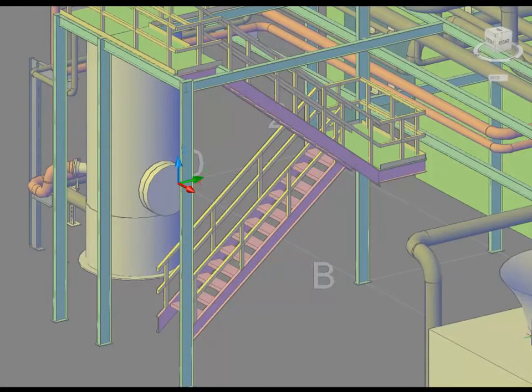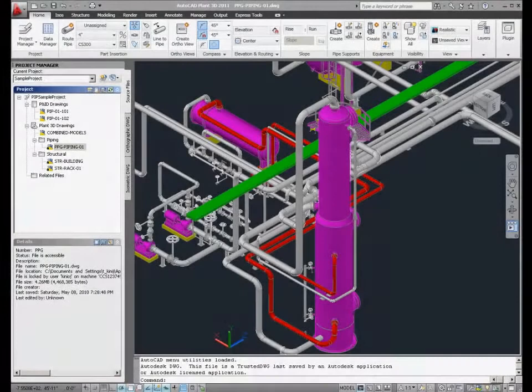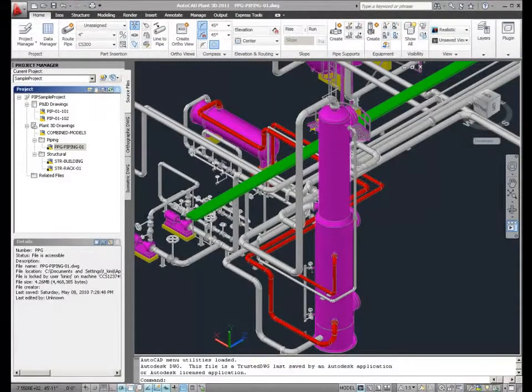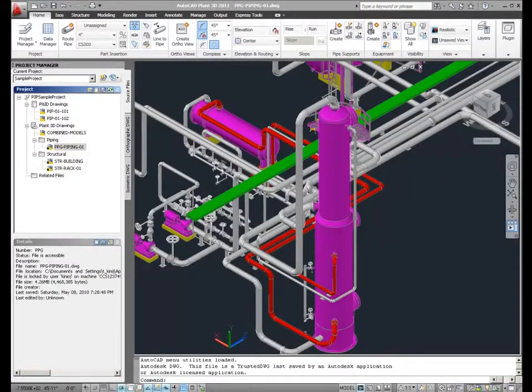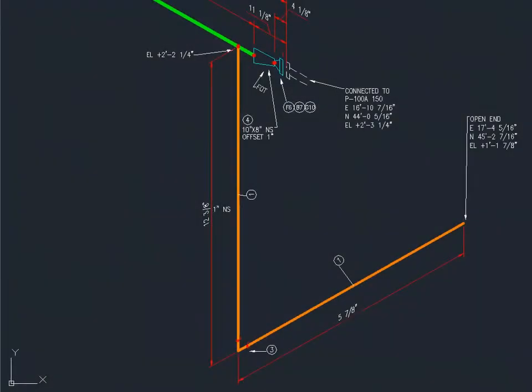Additionally, anything you model in AutoCAD can be referenced into the Plant 3D model in order to create a complete digital representation of your facility.